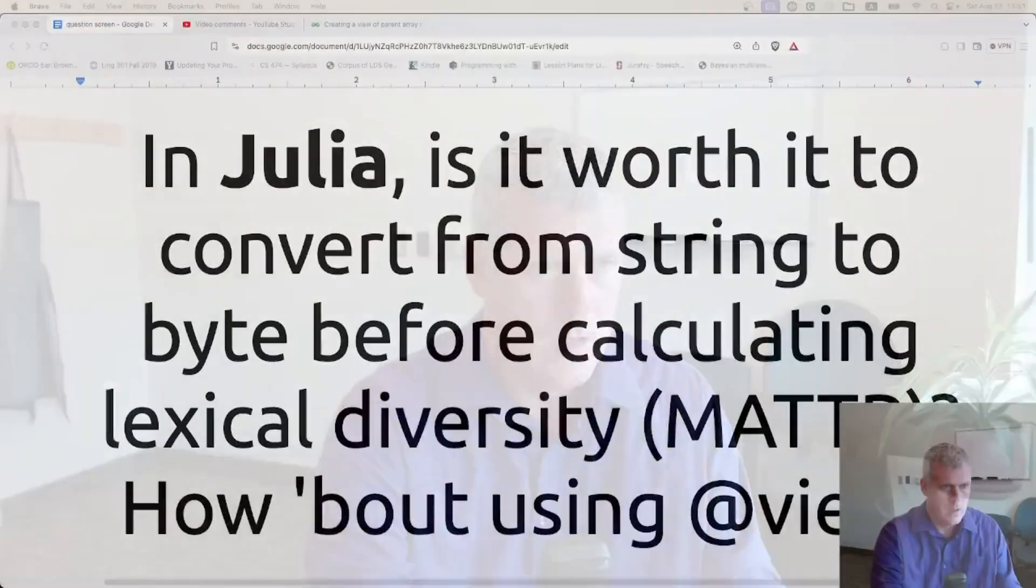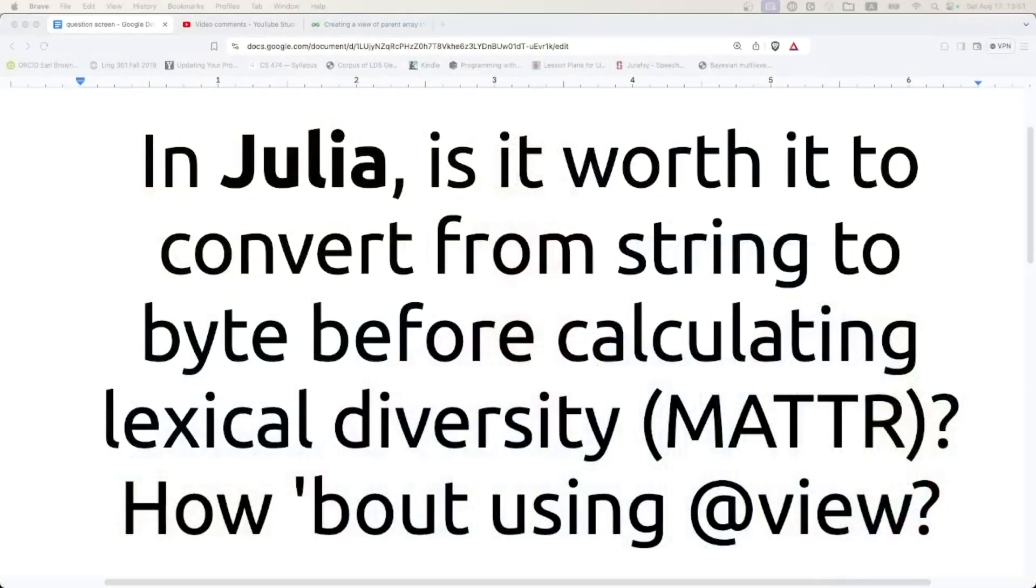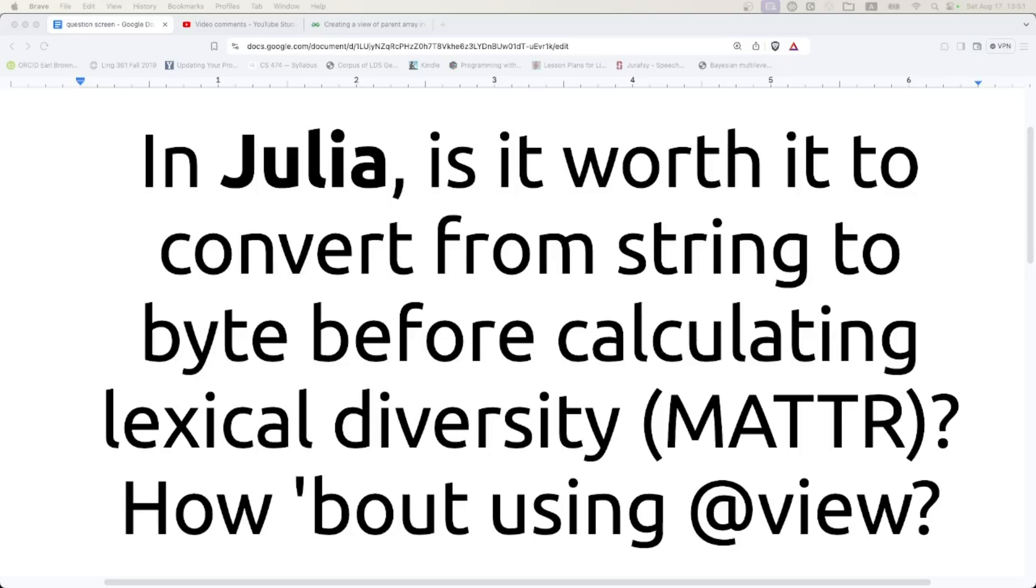Welcome back, folks, to Scripting for Linguists. In this episode, I have this question for us, which is - oh, I've got to move myself out of the way. In Julia, is it worth it to convert from string to byte before calculating lexical diversity, specifically the moving average type to token ratio? And how about using the @view macro?